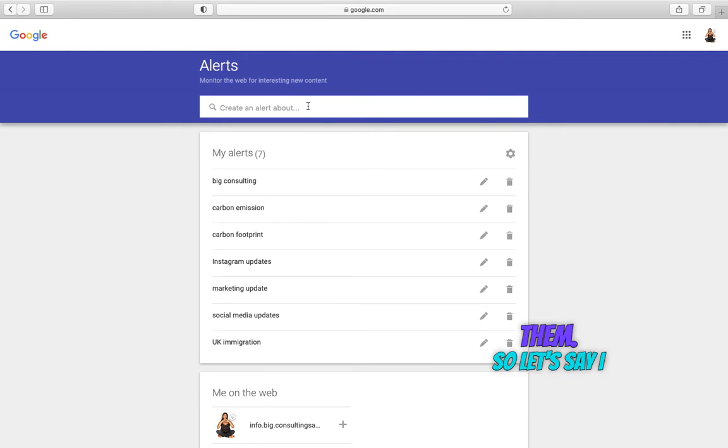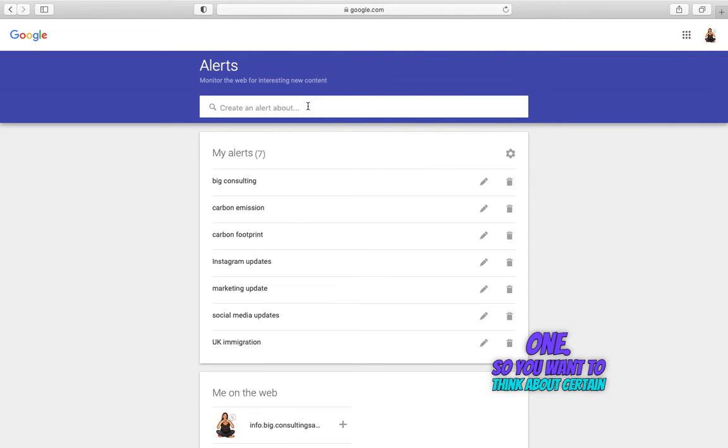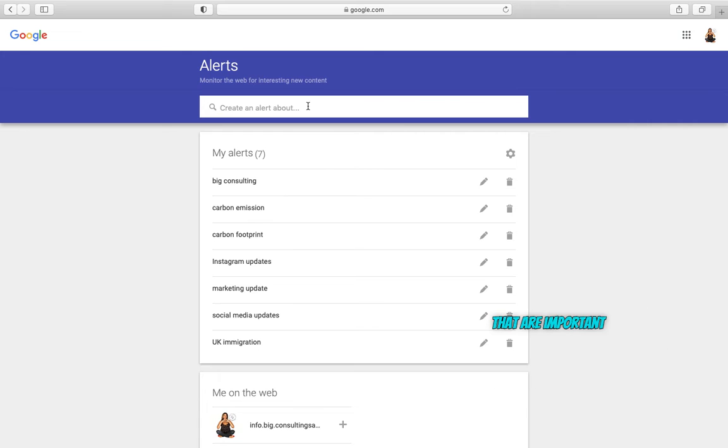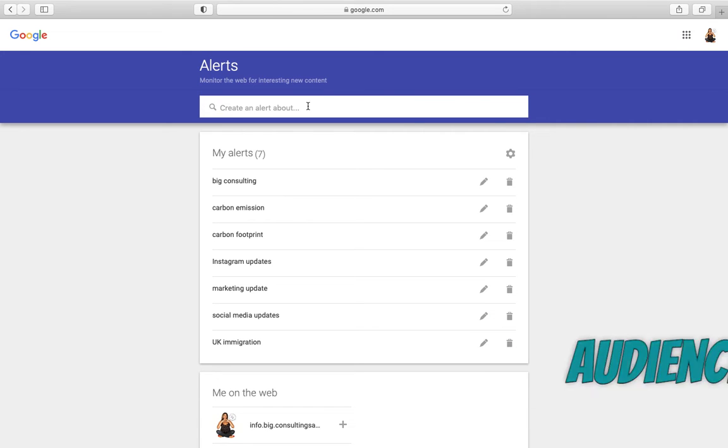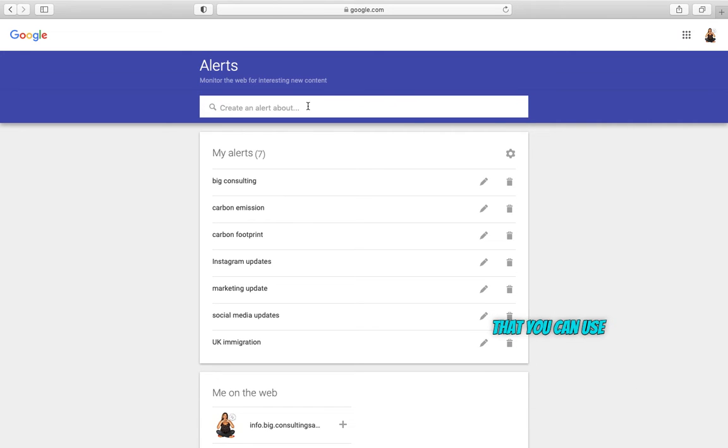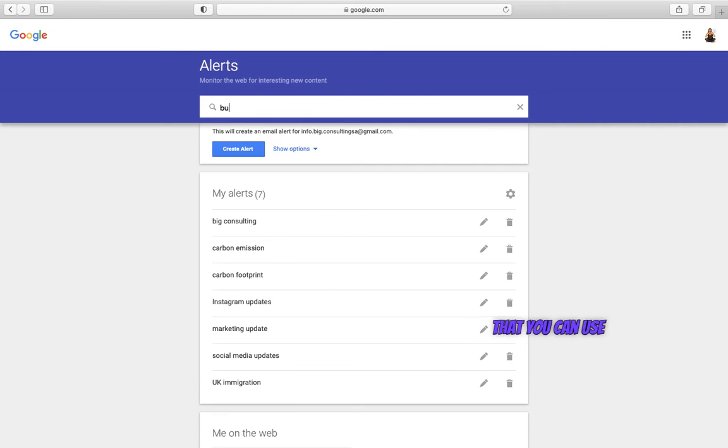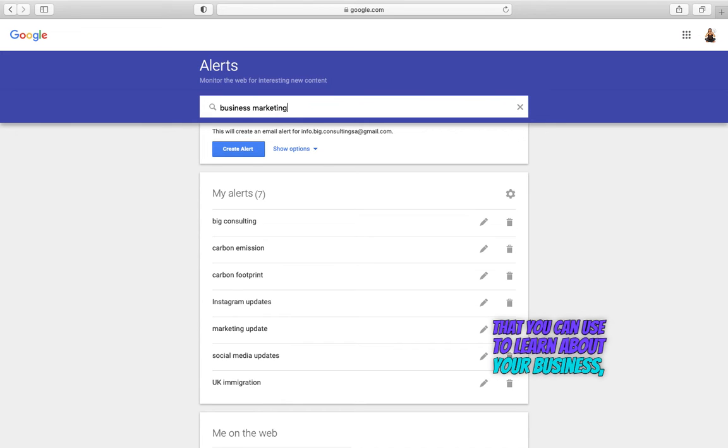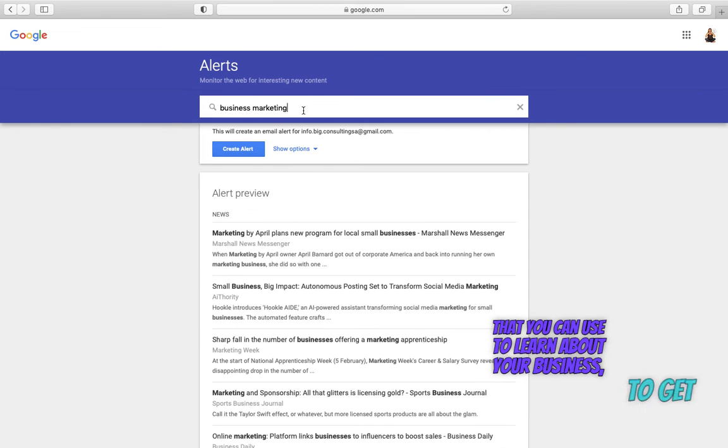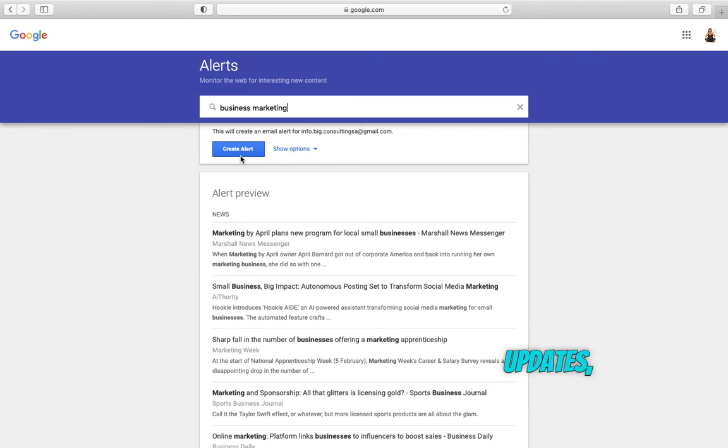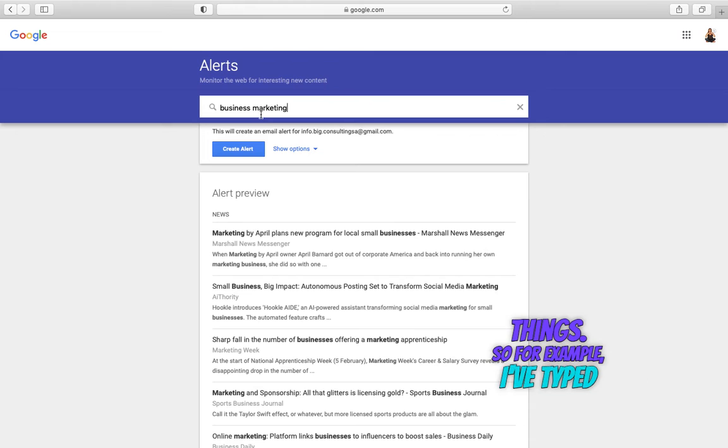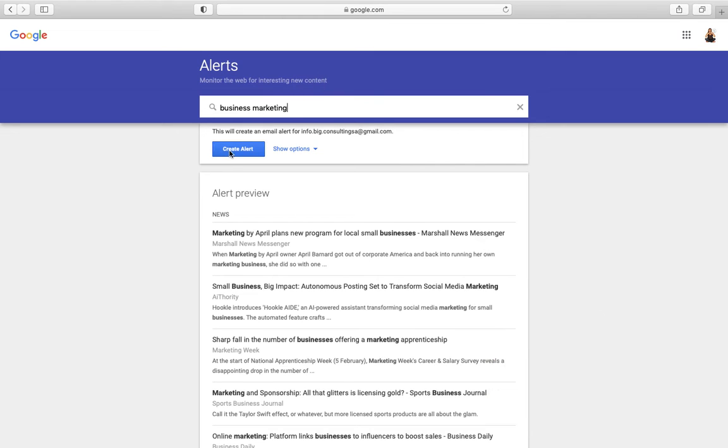So let's say I want a new one. You want to think about certain keywords that are important to you, important to your audience that you can use to learn about your business, to get new updates, new things. So for example, I've typed business marketing.